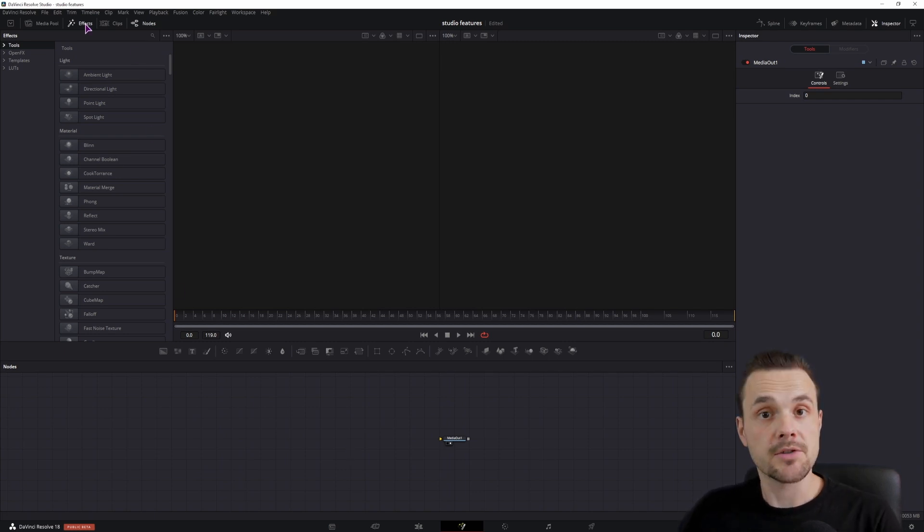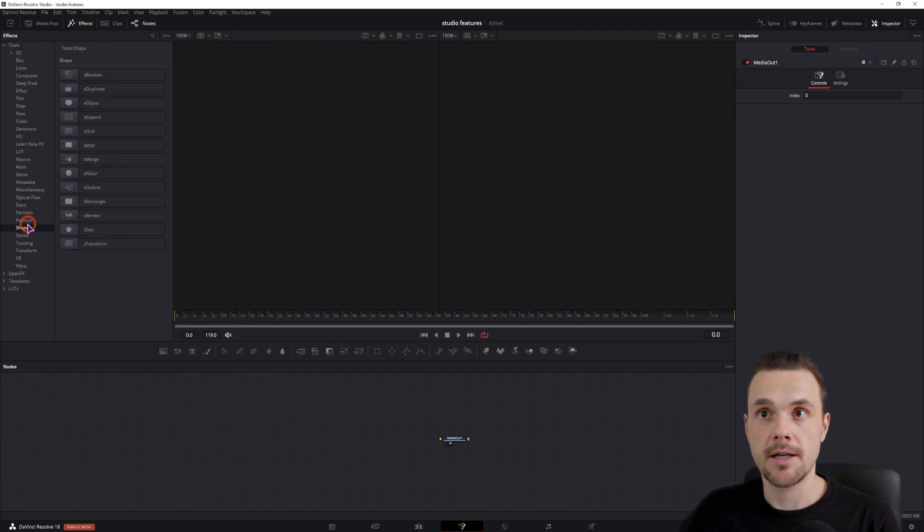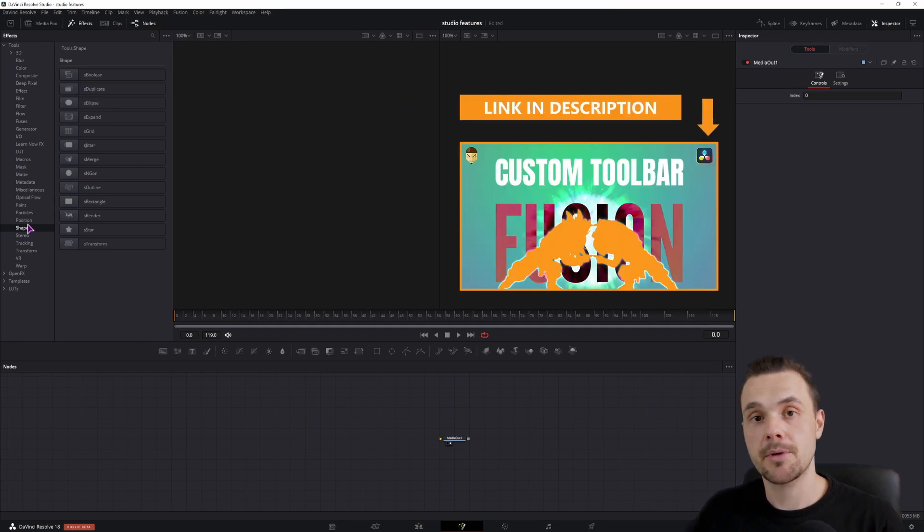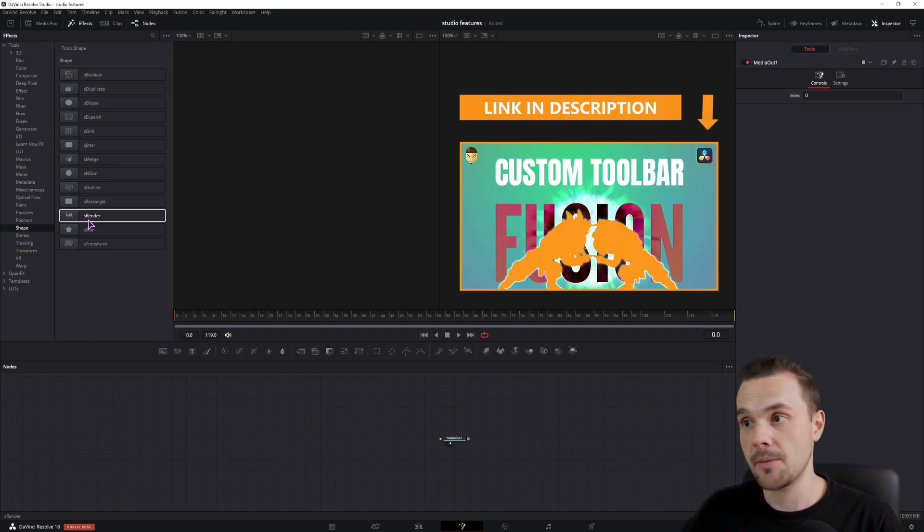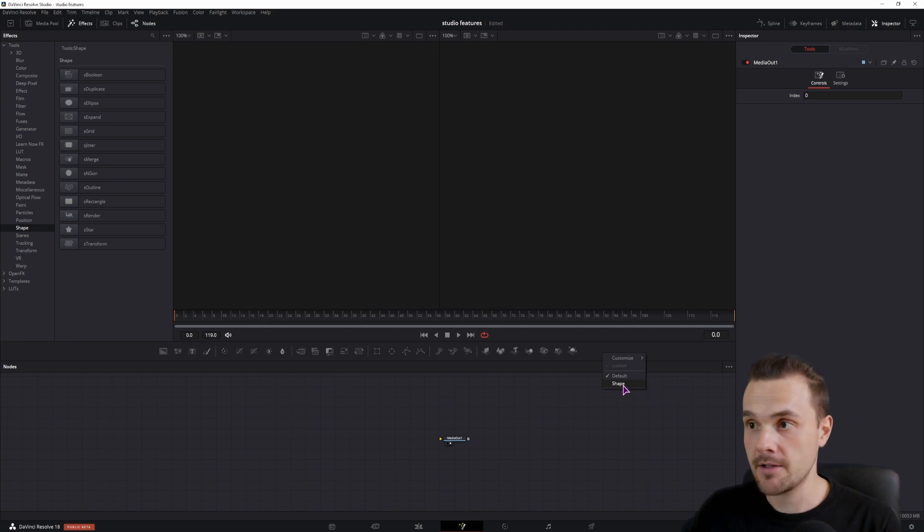Now in case you don't have them, you can go to the effects, tools and find the shapes, but you can also watch this video that will pop up on how to add these shapes to the actual toolbar and I have it here.